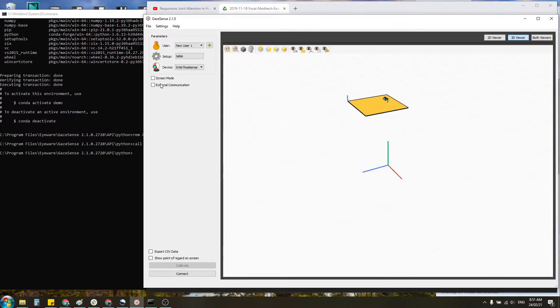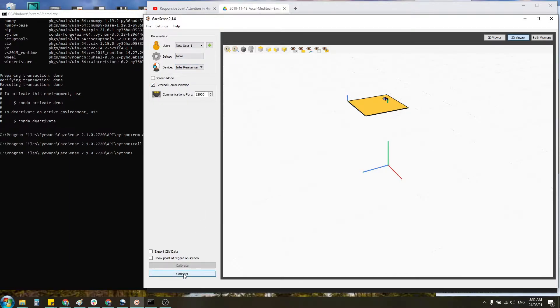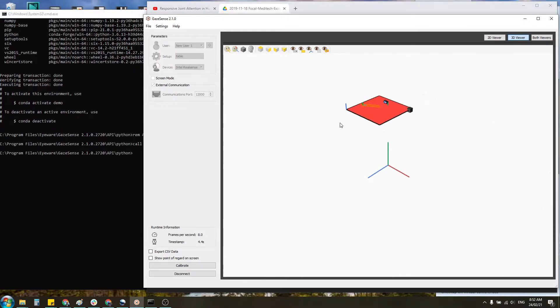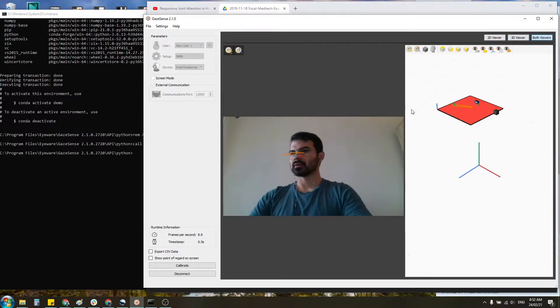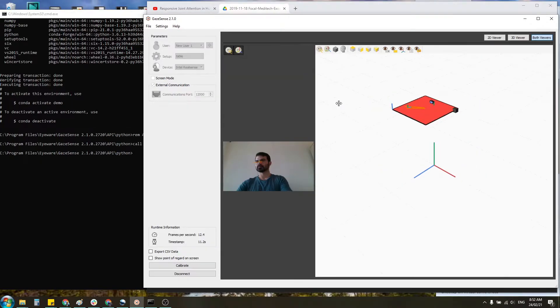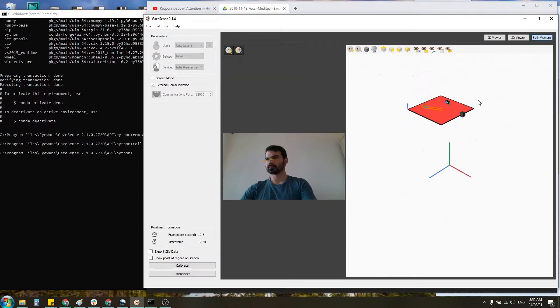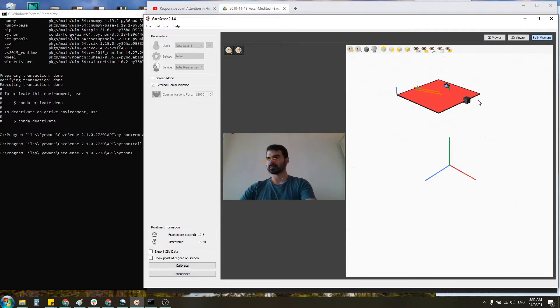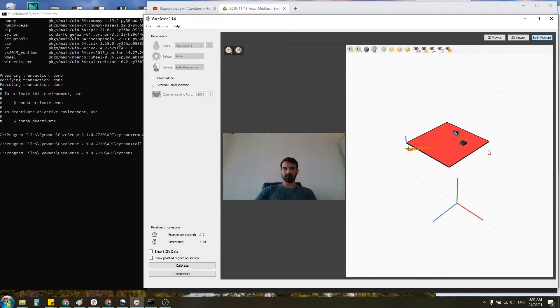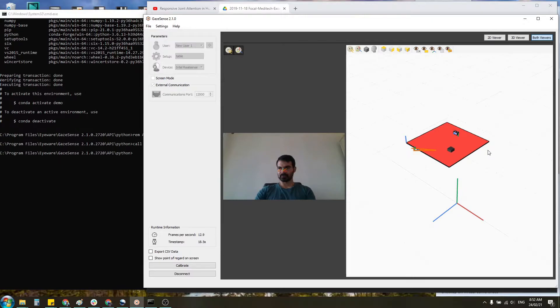So let's enable external communication so I can show you the API and connect. Very good. So here's what it looks like. Basically when I look at the table, this is what I can see.